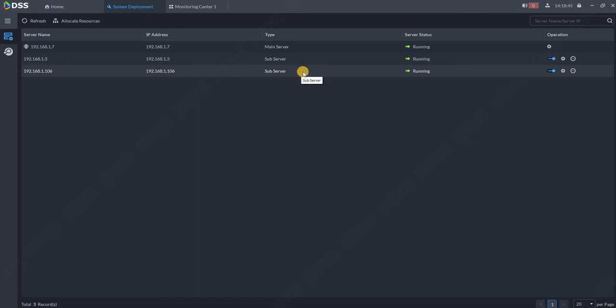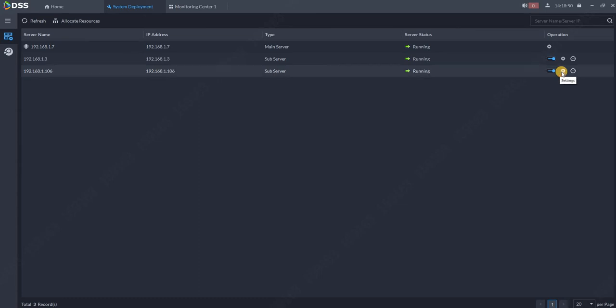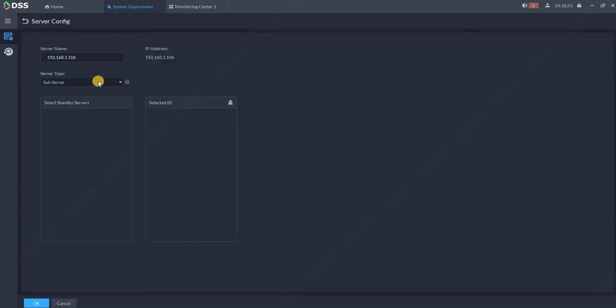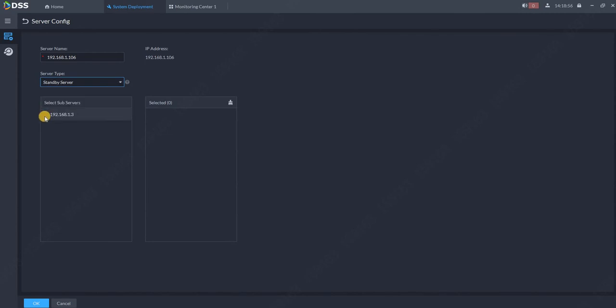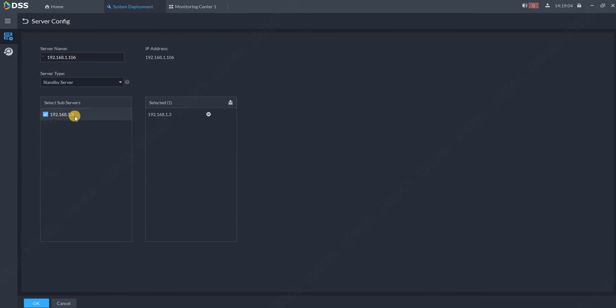So we can change any of the sub servers for this purpose. Go to settings, now change to standby server, and select all the servers. You can select multiple servers, the N plus M solution over here. As you can see, you don't see the master server with the IP address of 1.7, only all the slave servers. And click OK.